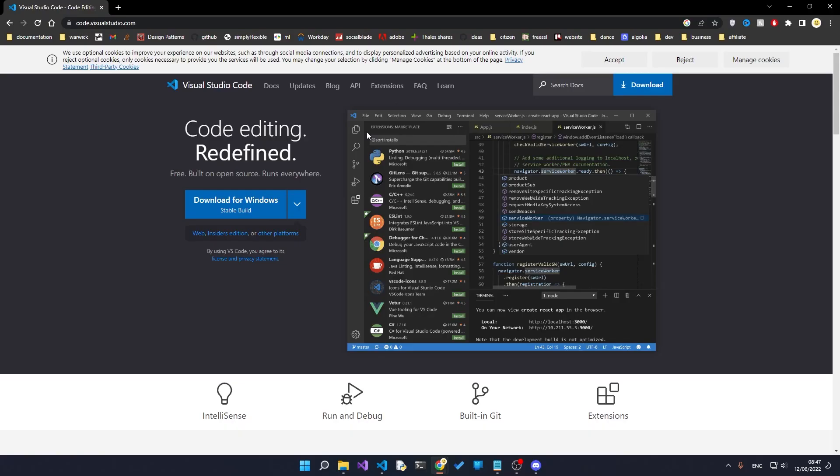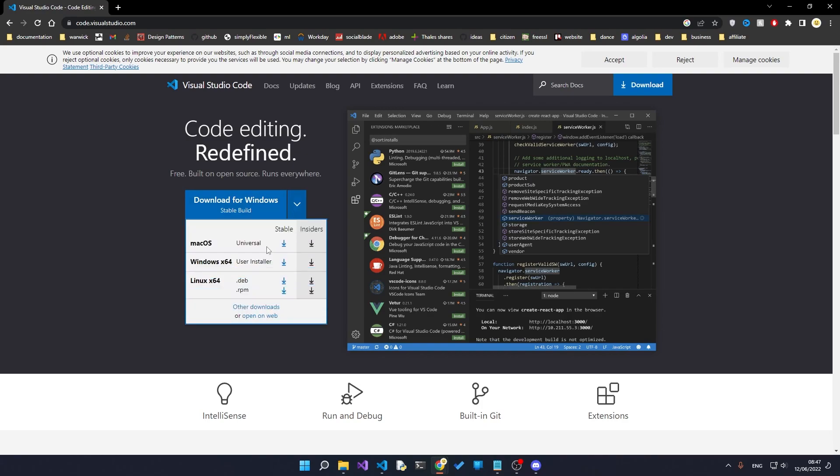The very first thing that you want to do is head over to code.visualstudio.com and download VS Code. You could technically use any code editor that you'd like, but VS Code is going to be perfect for this job. Just head over to the website, the link will be in the description, and hit download for Windows or whatever operating system you're on, whether it's Mac OS or Linux, and just run through the default installation.